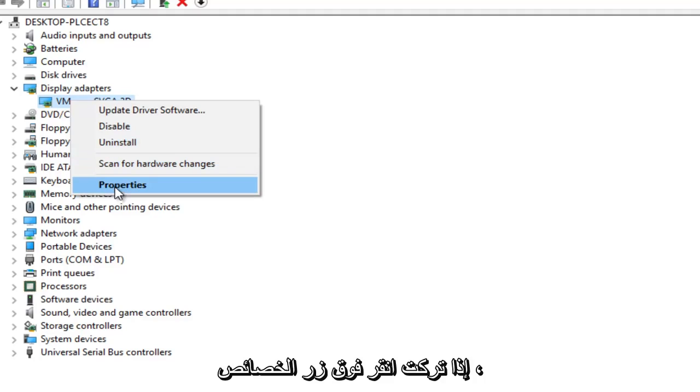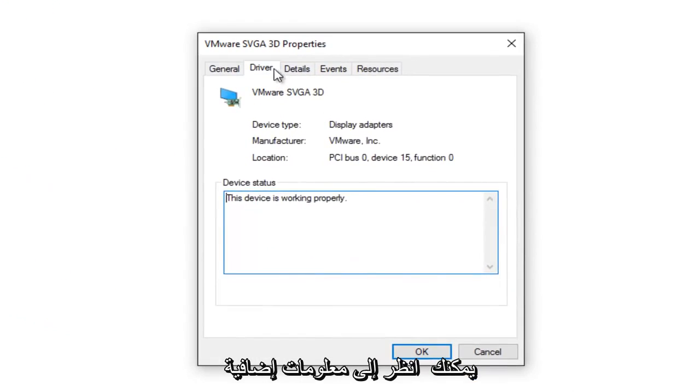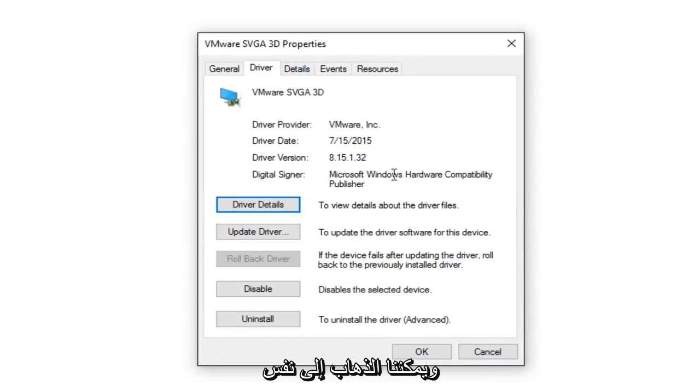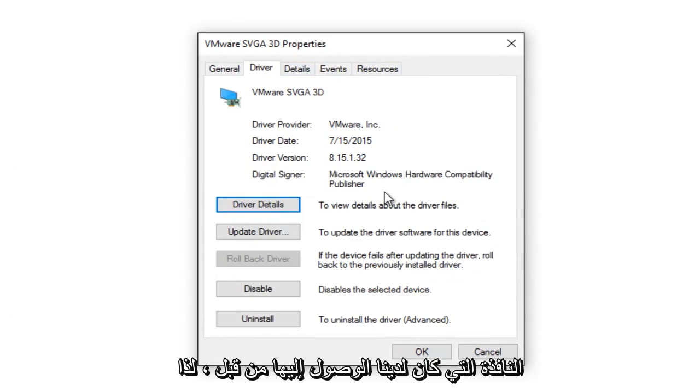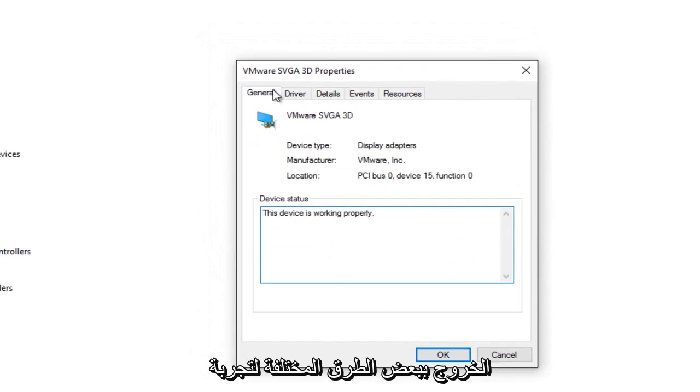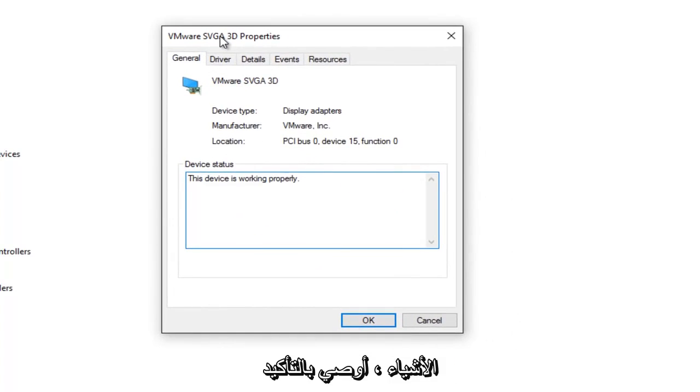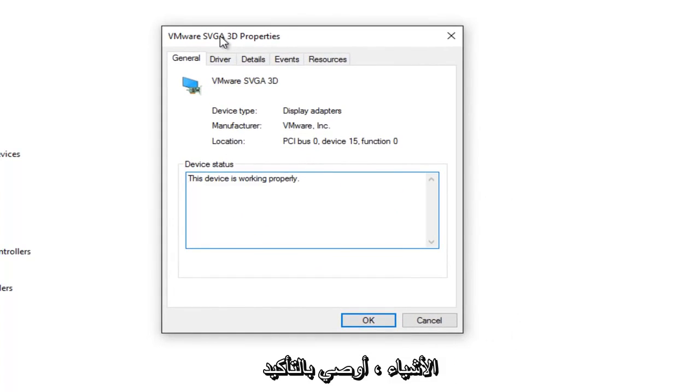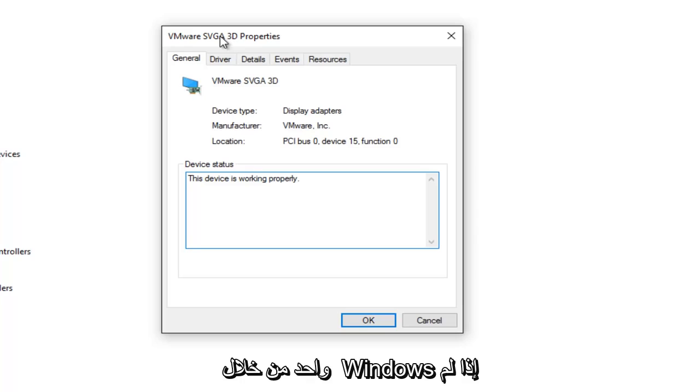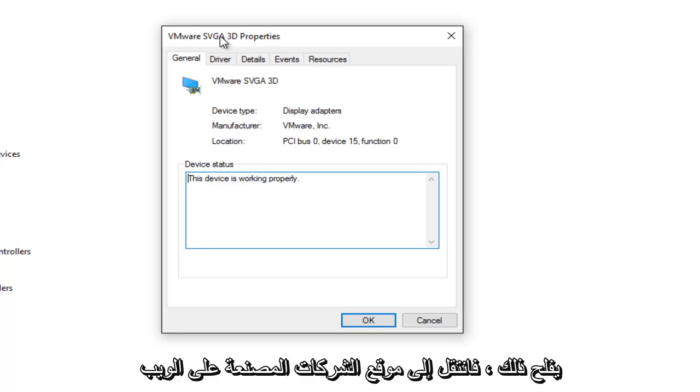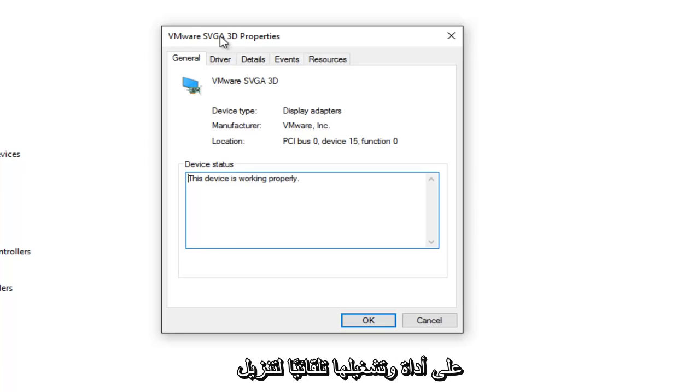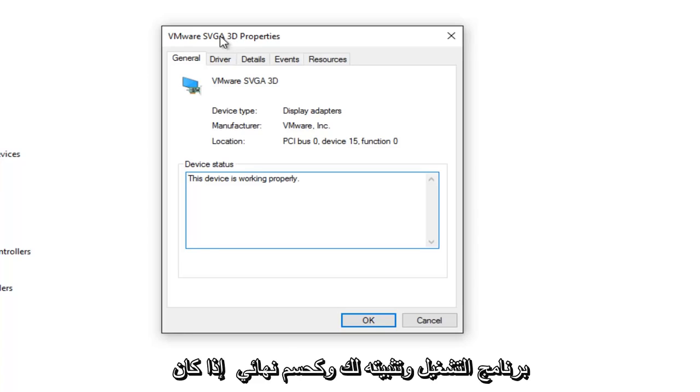And then if you left click on the properties button, you can see additional information. And we can pretty much go through the same window that we had access to before. So I hope this tutorial helped you guys out. There's a few different ways to try stuff out. I would definitely recommend trying to run an automated scan, number one, through Windows. If that does not work, go to the manufacturer's website and try and see if you can find an automated tool to download and install the driver for you.